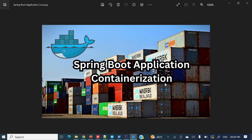Hey everyone, welcome to my channel. I am Rajni Khan and today's video we're going to discuss how to containerize a Spring Boot application. So let's jump into today's discussion.